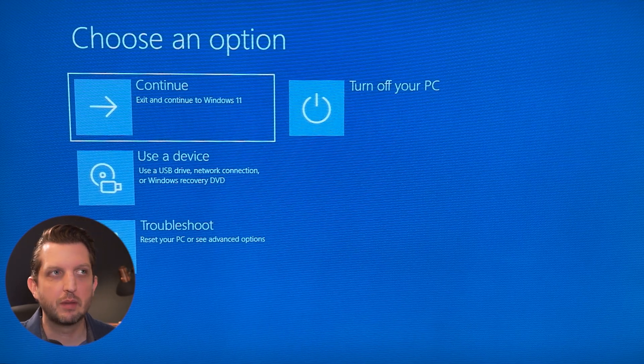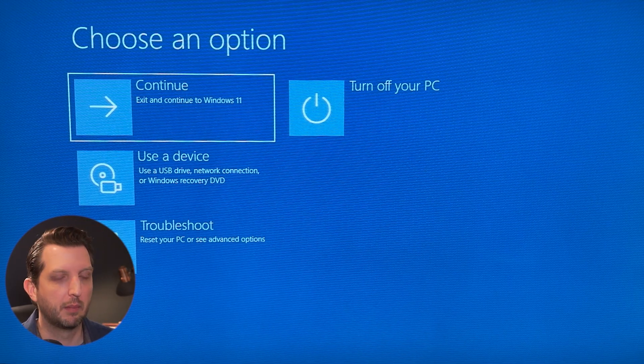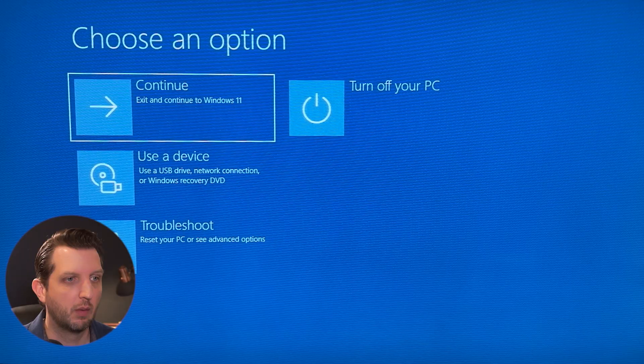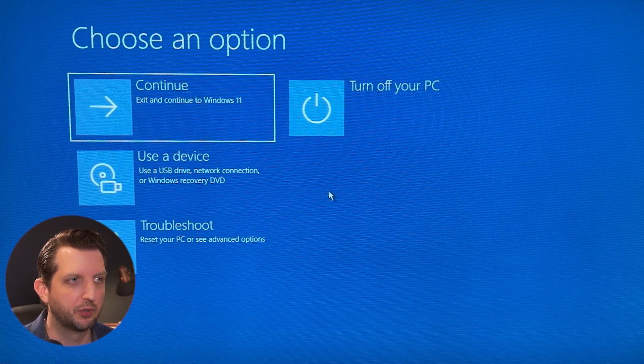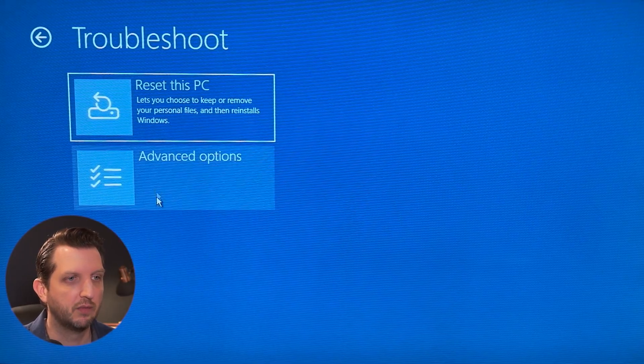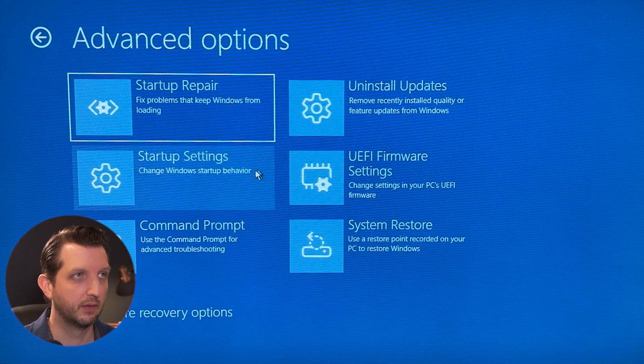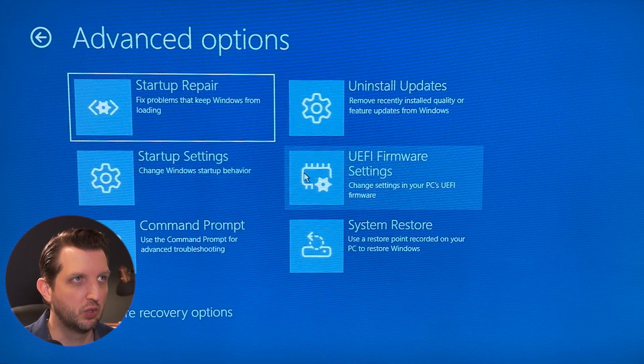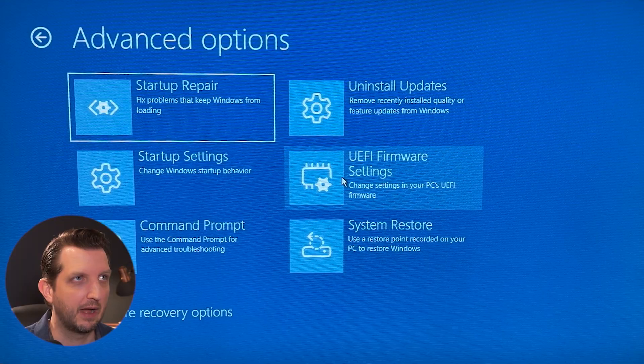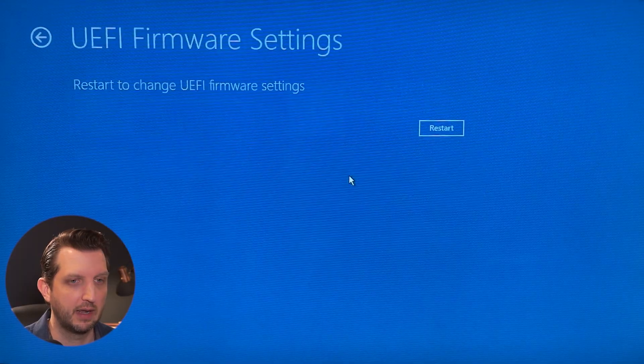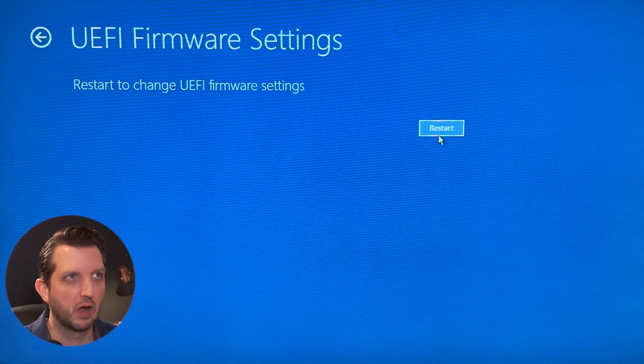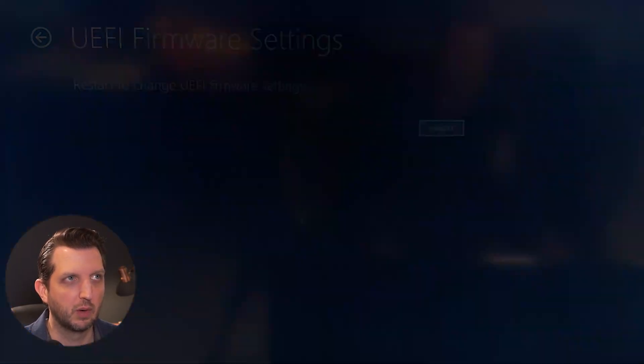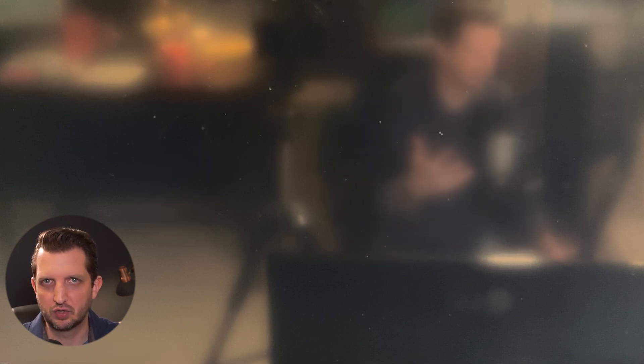And you'll see this blue screen pop up with a couple of different options. And what we want to do is we want to navigate over to troubleshoot and then go to advanced options. Then you want to go to UEFI firmware settings, and then it's going to pop up and say restart again. So you want to click on that. And what it's doing at this point is going to restart into your BIOS where you're going to make these changes.